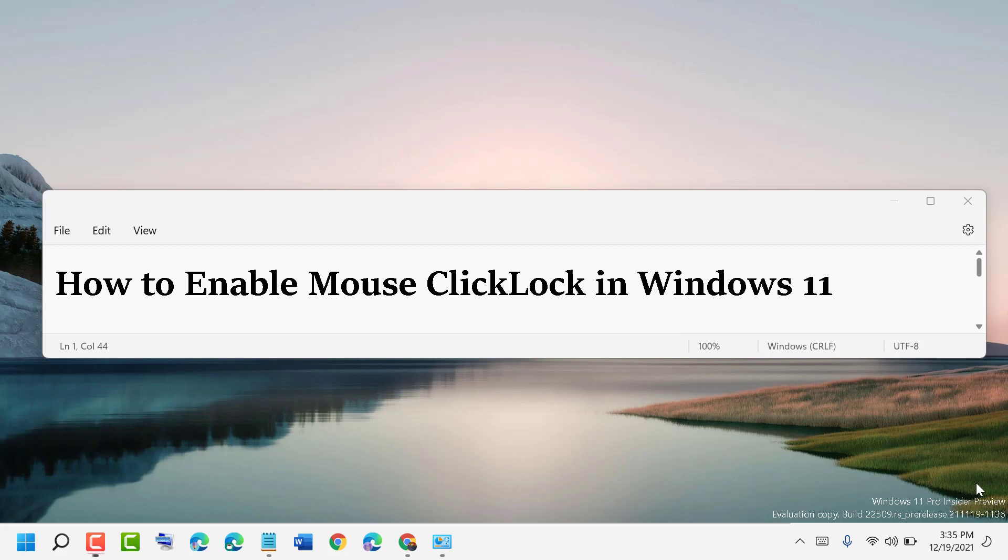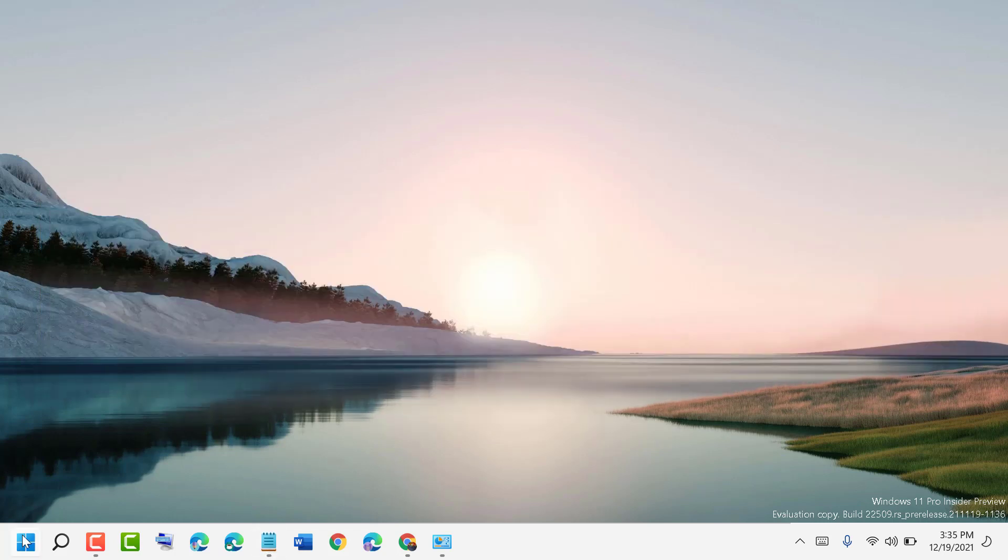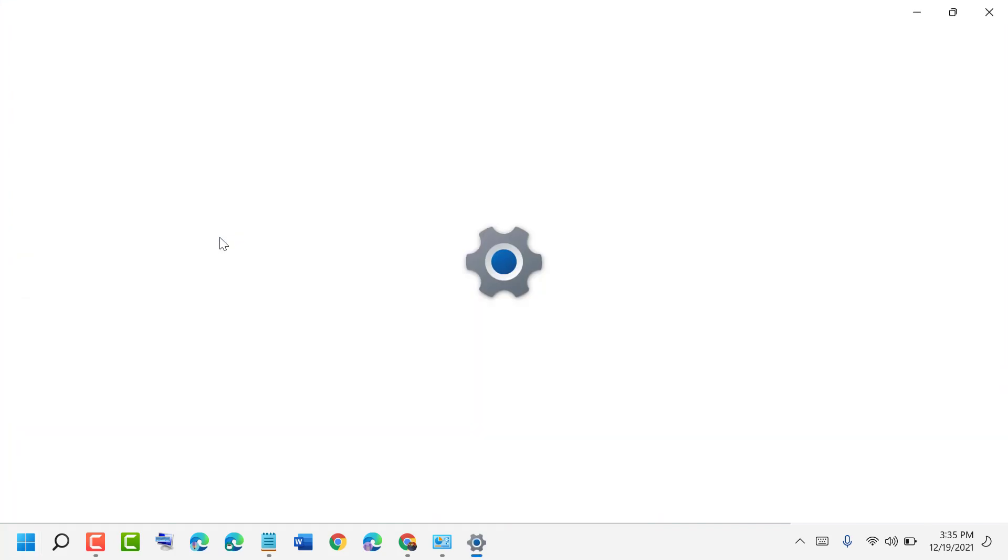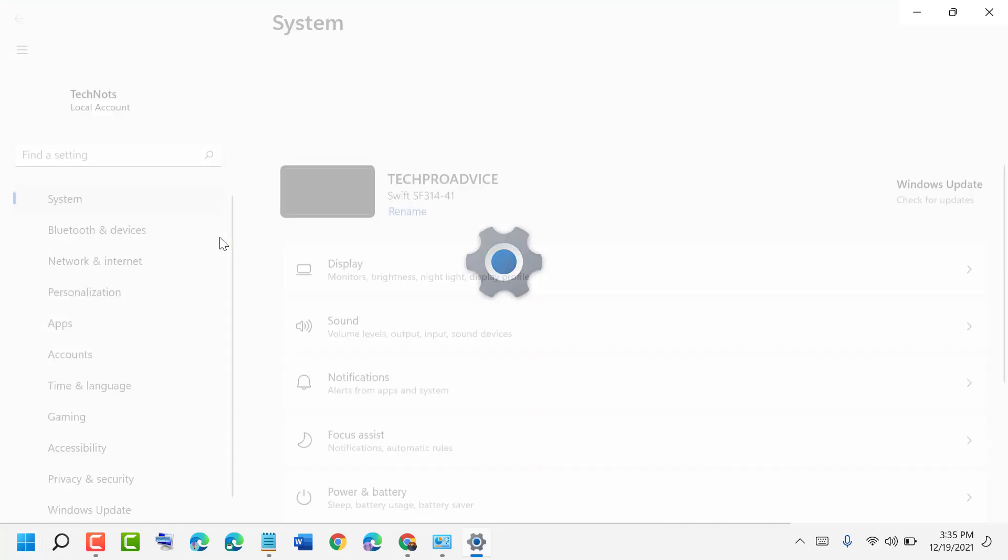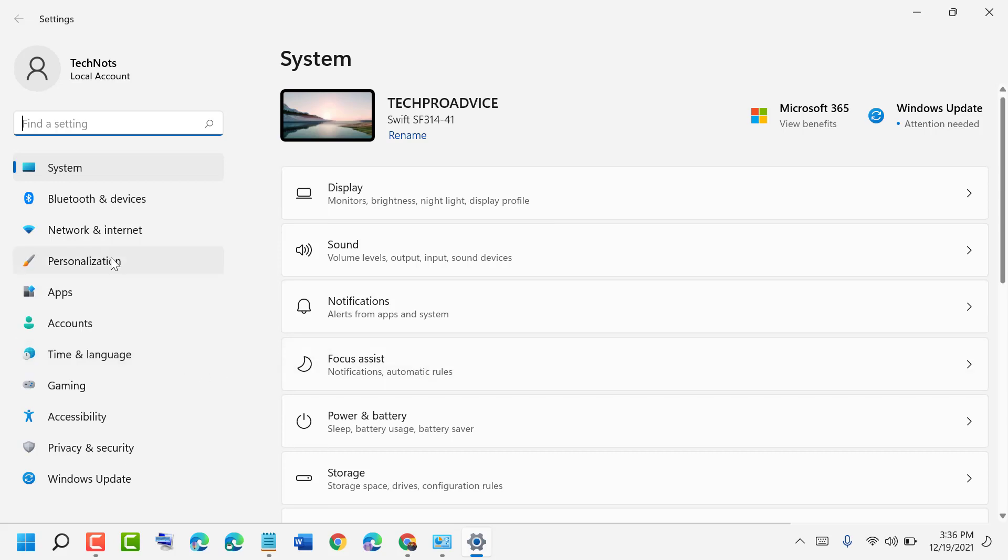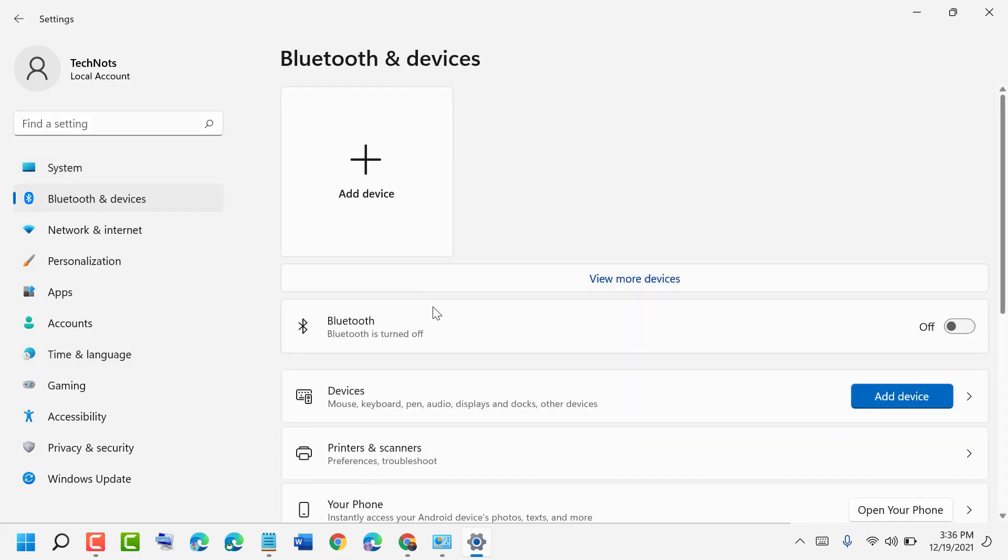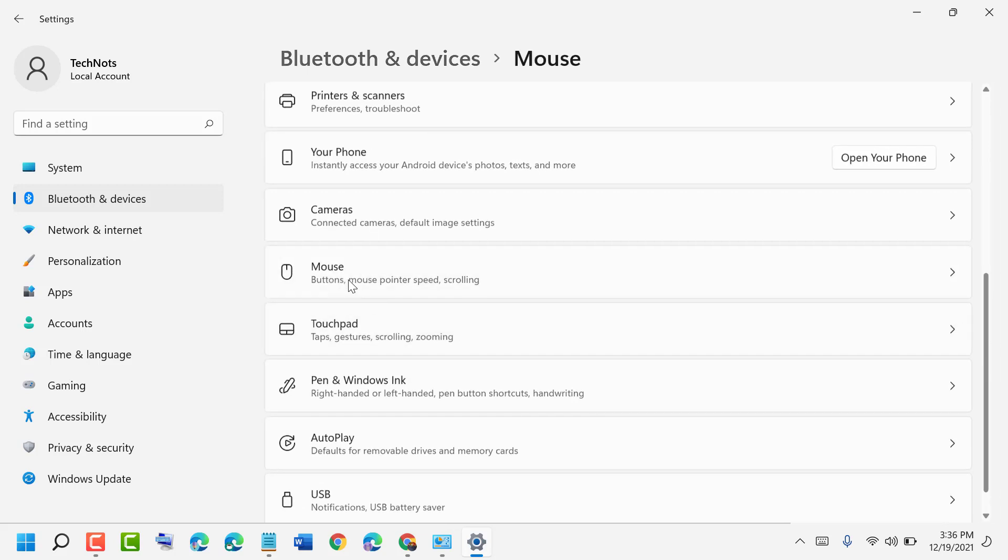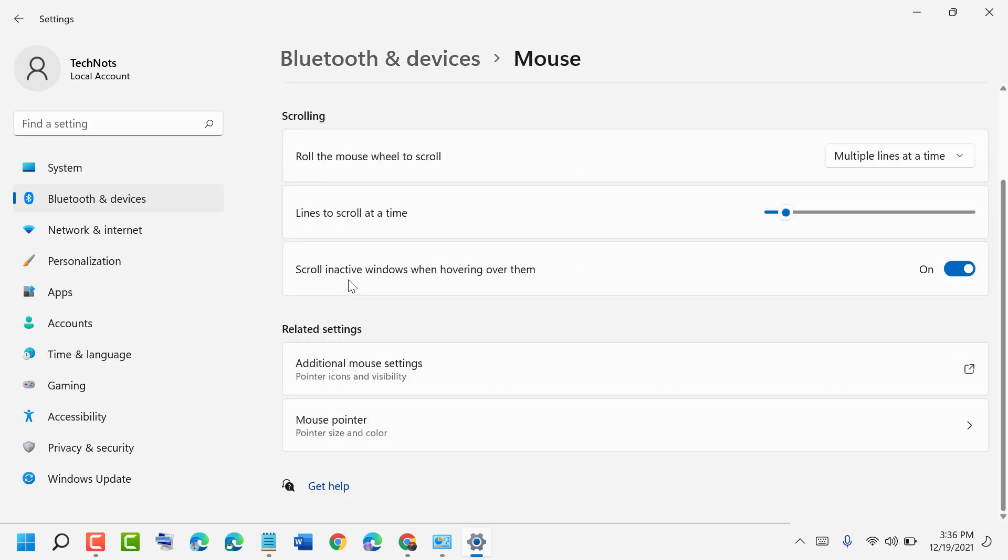First, click on Start, then click on Settings. Now in here you need to click on Bluetooth and Devices. Now click on Mouse, then click on Additional Mouse Settings.